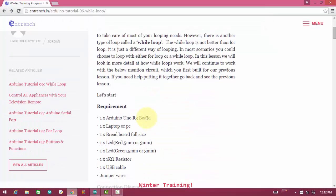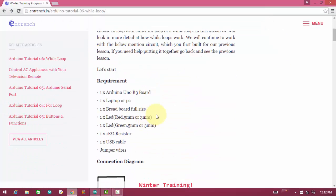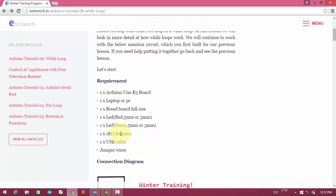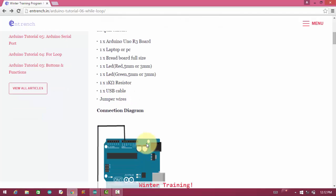For while loop, we are having some requirements related to hardware like Arduino, laptop, breadboard, one red LED, one green LED, one kilohm resistor, and one USB cable and some jumper wires.